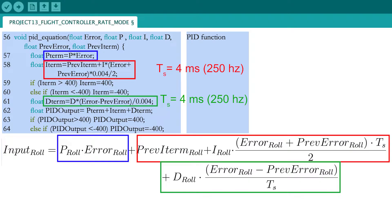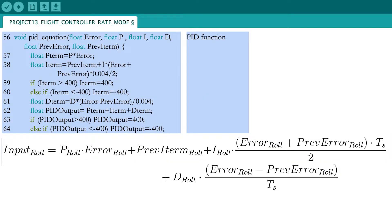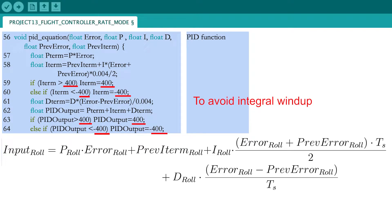Remember that we will create a 250 Hz loop, meaning that the length of one iteration is equal to 4 milliseconds. To avoid integral windup, limit the value of the I term and PID output to 400 microseconds. Integral windup is a phenomenon in which the integral term accumulates a significant error due to saturation and causes a large overshoot.